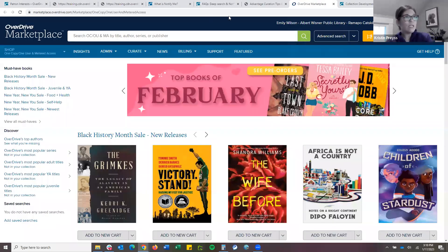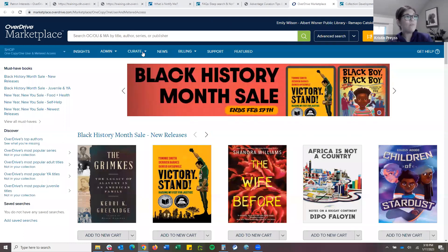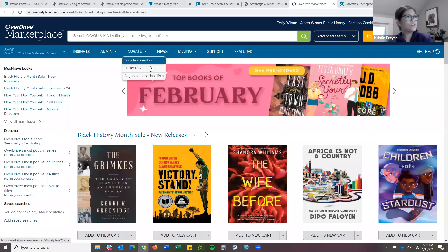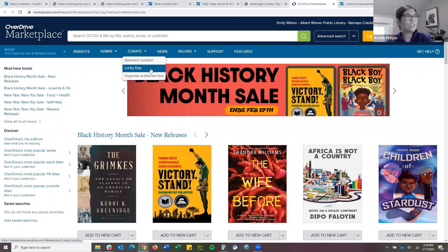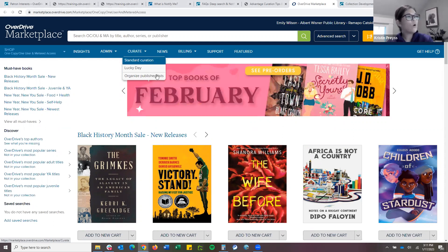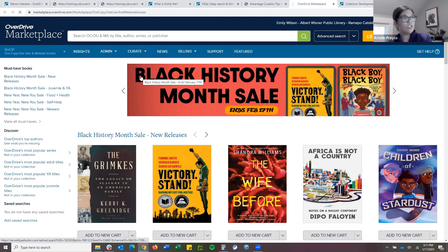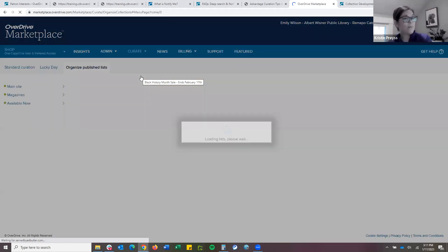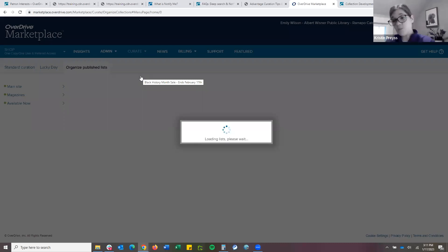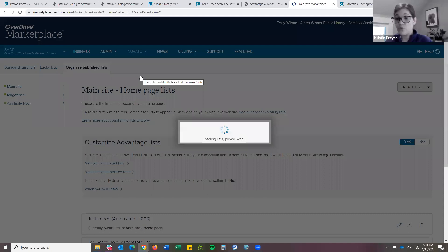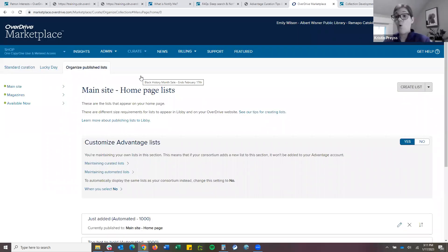Once you are in Marketplace in your Advantage account, there is a tab that specifically says 'Curate.' We have a few options here: we have standard curation, Lucky Day — which we're not going to get into today — and we have organized published collections. The first step is actually to go to organized published collections. It doesn't necessarily have to be your homepage — you can also curate collections for your users in your children's room, the YA room, or the magazine section.